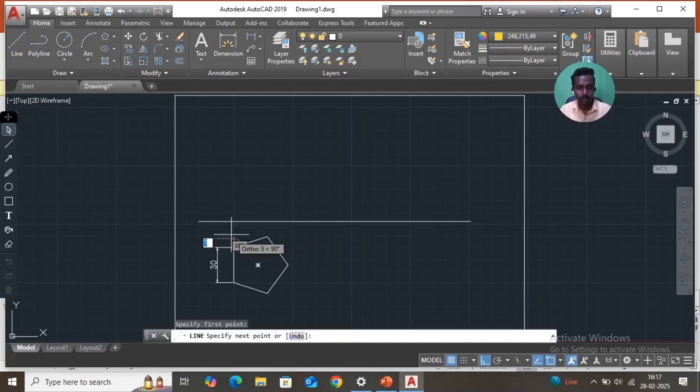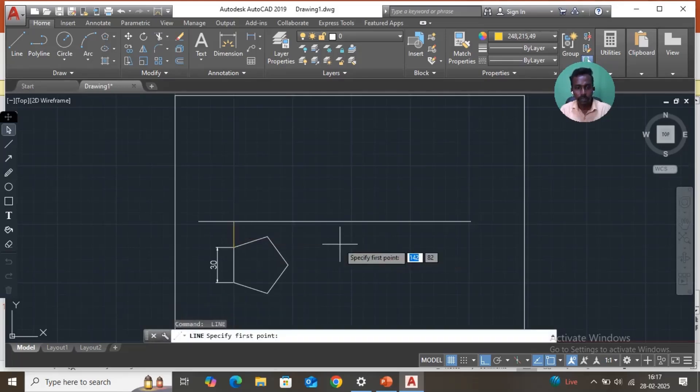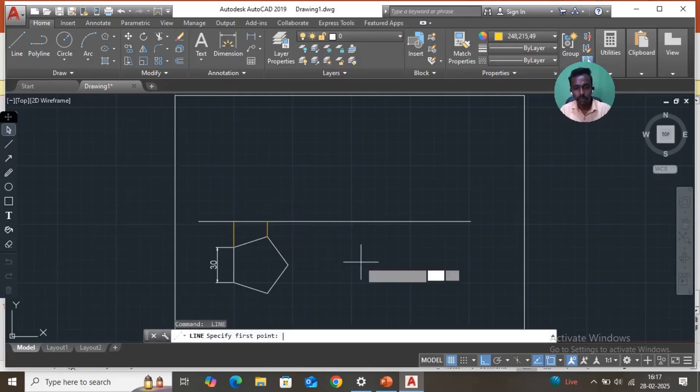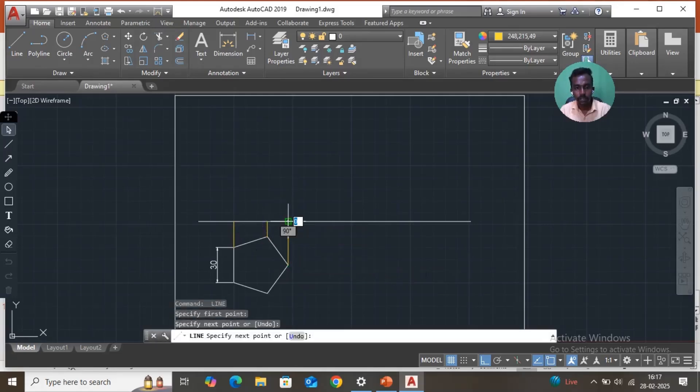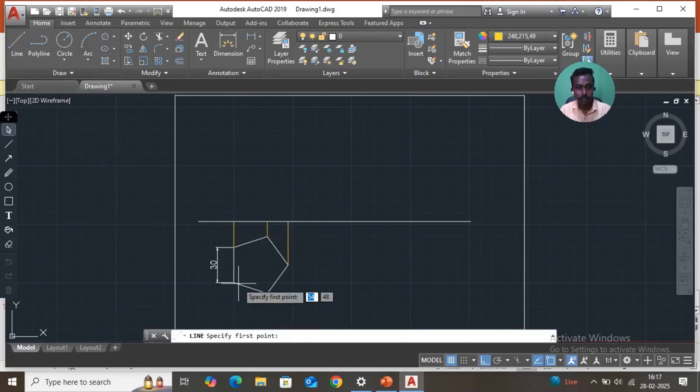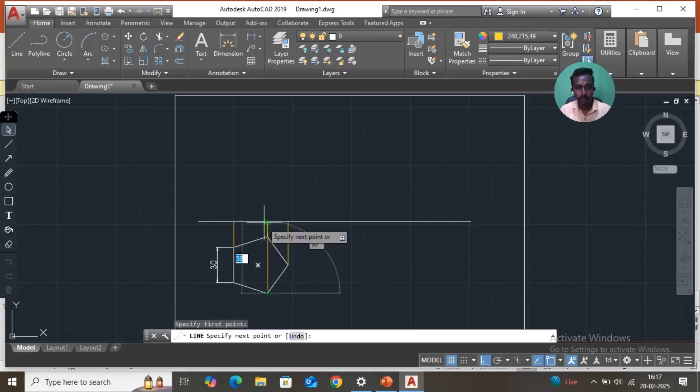Then take again line, here to here. Then take again line, here to here. It is also same, this is also same line. So here to here also, same.